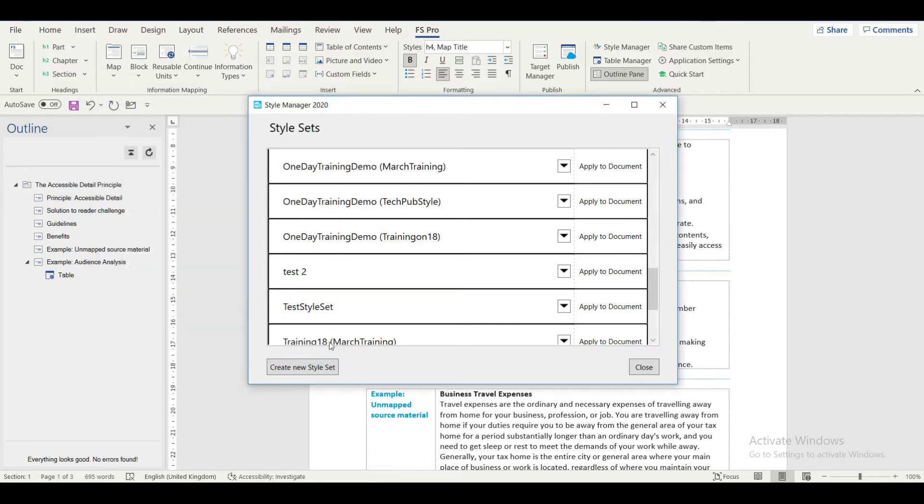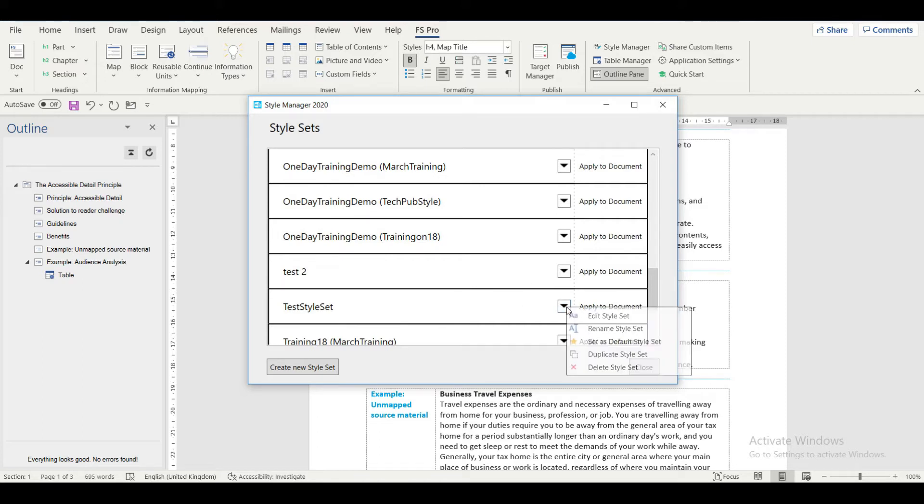The new style set now appears in the list of the existing style sets. Now I need to define the new formatting properties of this style set, for which I click here and select Edit Style Set.